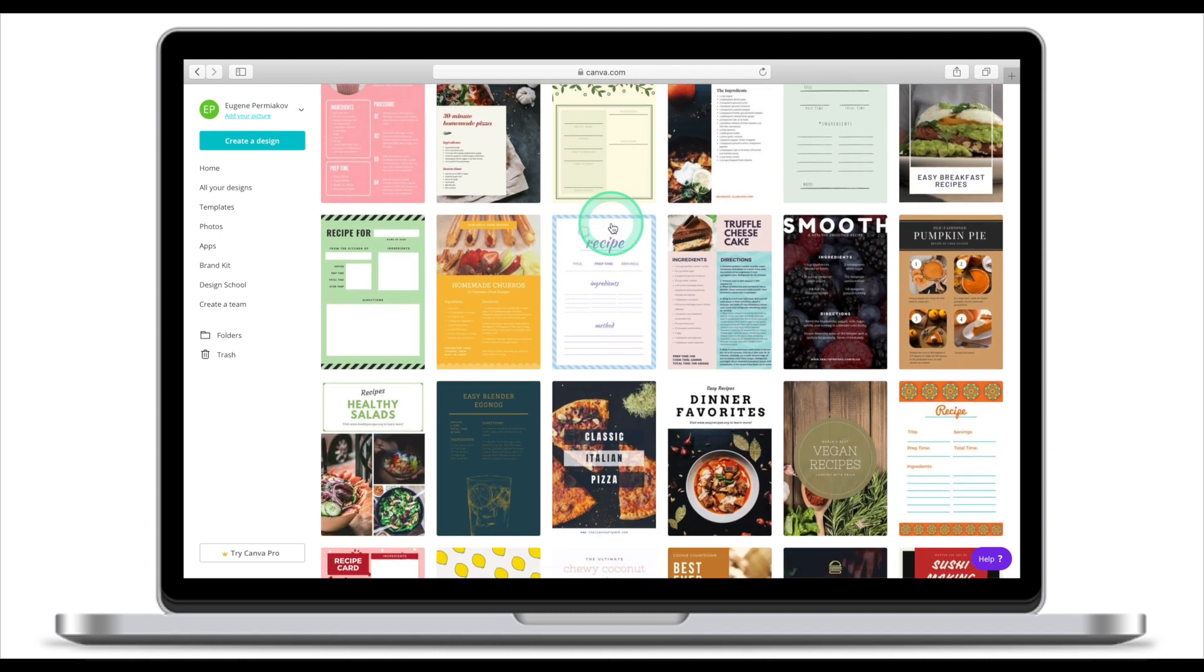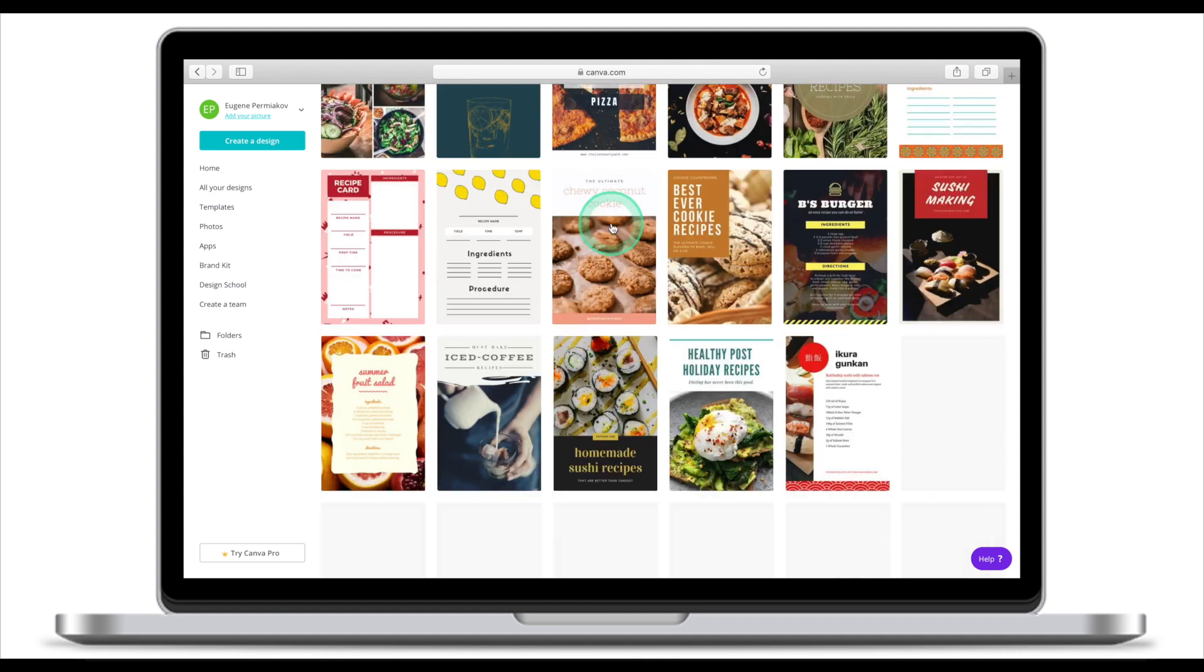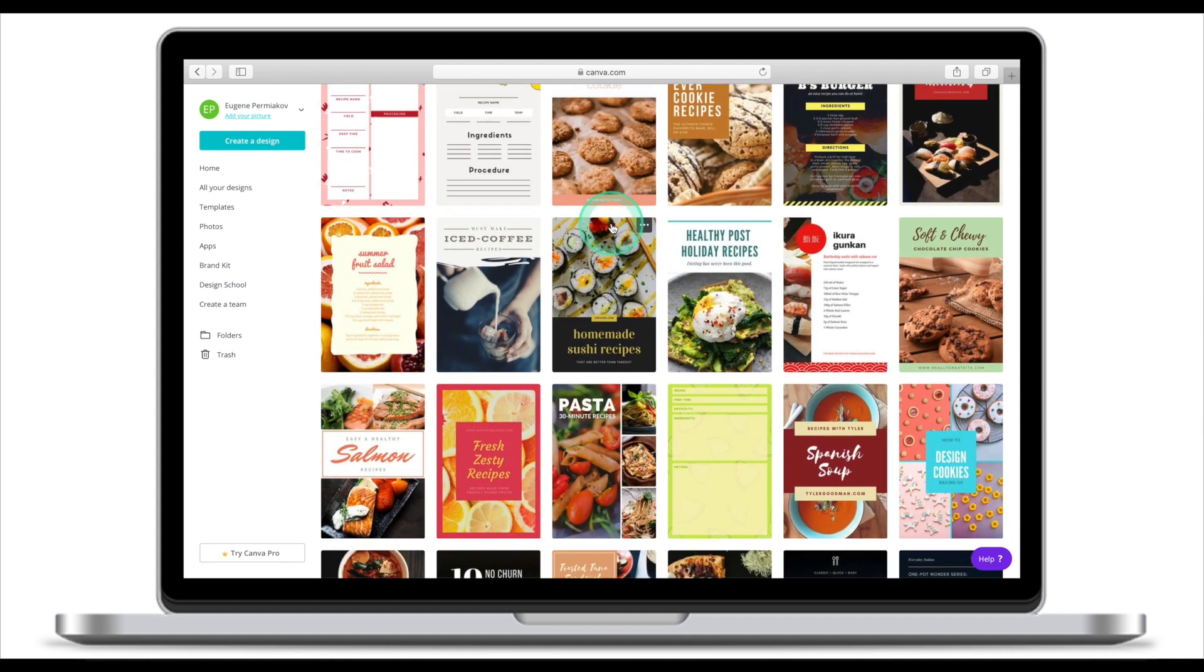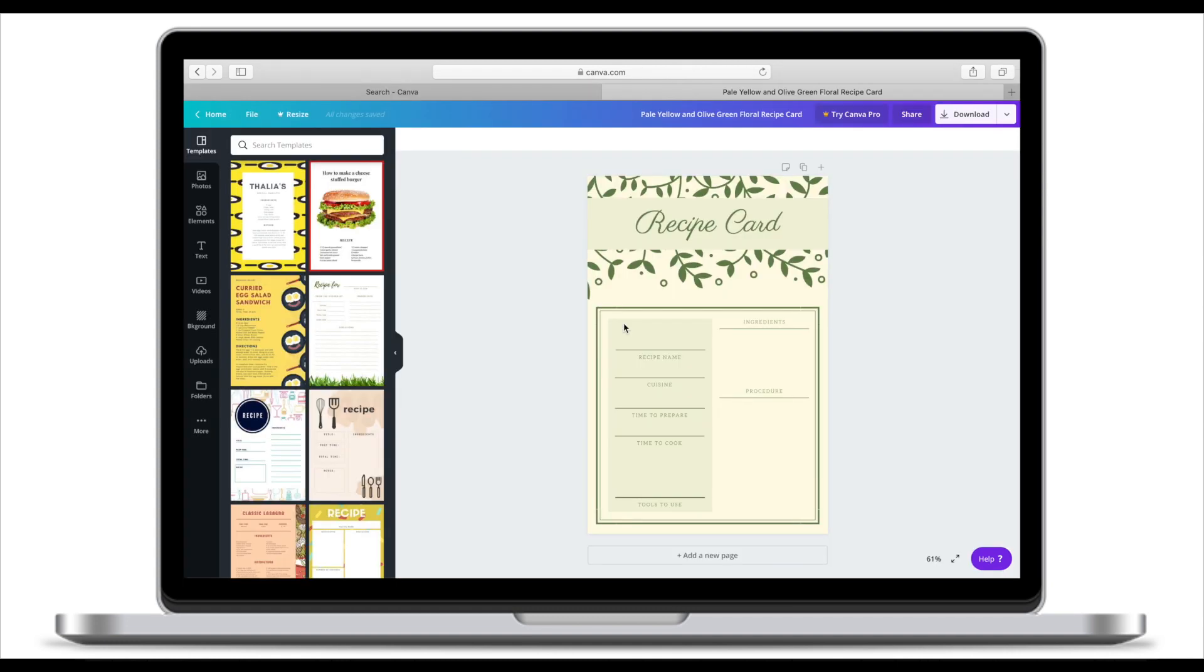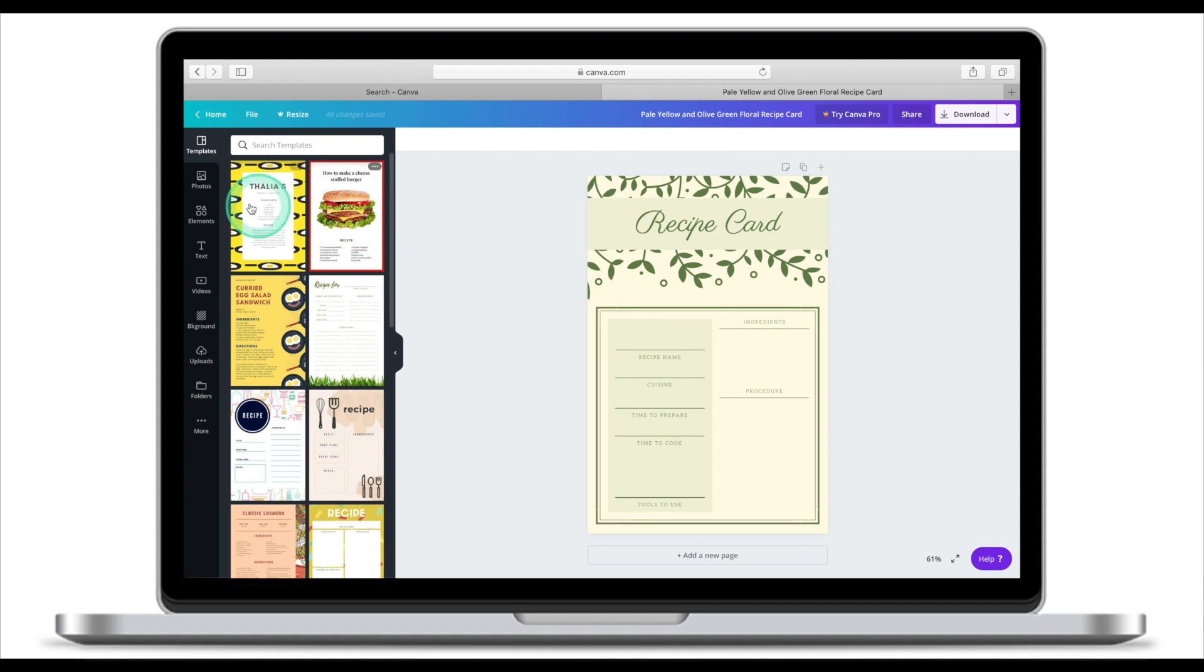Scroll down and pick a template that looks good to you. Once you've selected a template that you like, Canva will take you to the editing screen. Your workspace takes up the majority of your screen. On the left hand side of the screen, you will see a navigation bar.